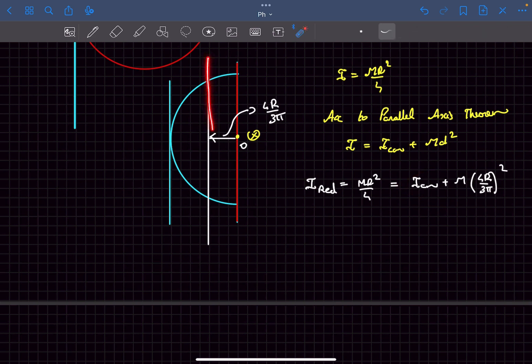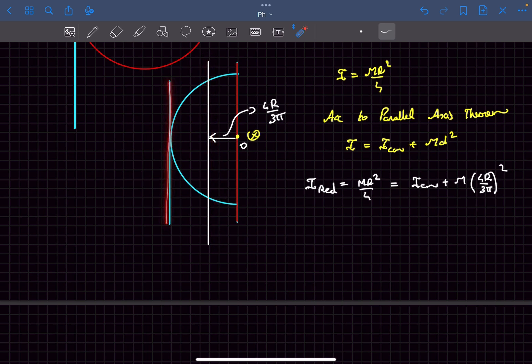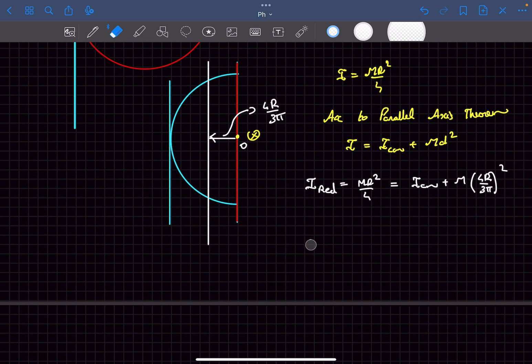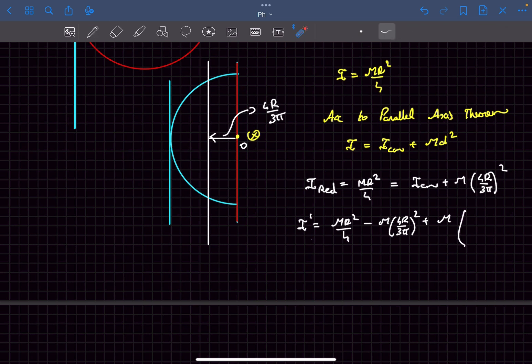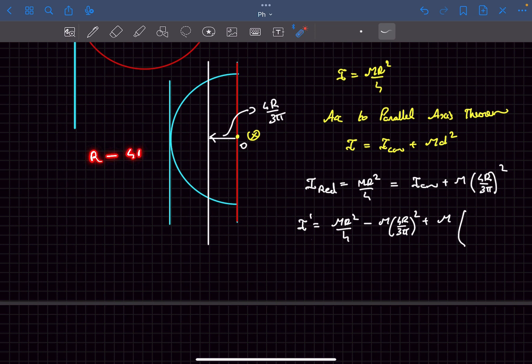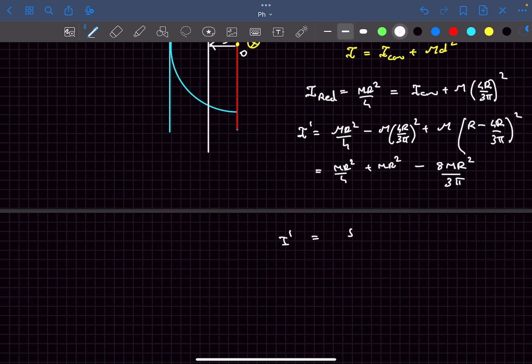Now as we know ICM, we can easily find out the I about this axis. Let's call it I dash, which we can borrow up from the above equation: mass of the disc times the distance between the axis. The distance between the axis is going to be r minus 4r by 3π. Substituting that into this equation, this will finally come out to be 5 by 4 mr squared minus 8 by 3π mr squared.